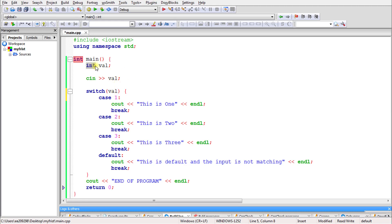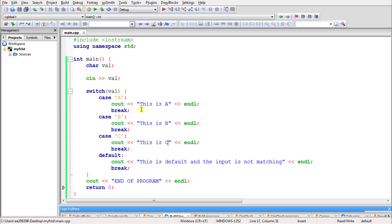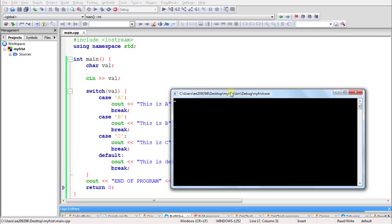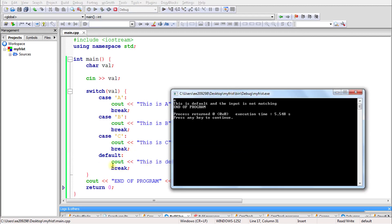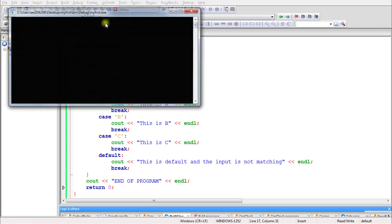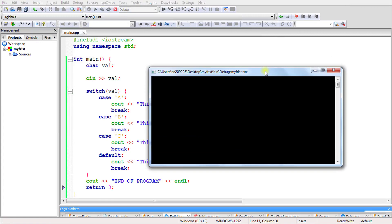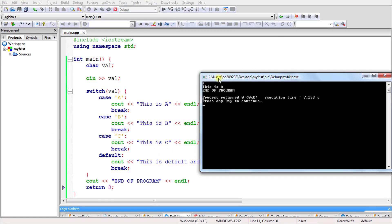Characters also work with switch case. For example, if the variable is a char and you have cases for 'A', 'B', and 'C', you can switch on characters. Note that switch is case sensitive — if you give lowercase 'a' but the case is capital 'A', it won't match and will go to default. Giving capital 'A' as input matches the case and prints the correct output.